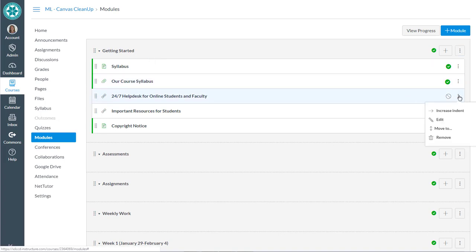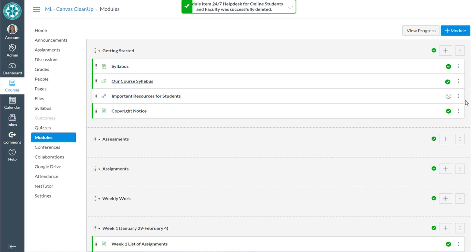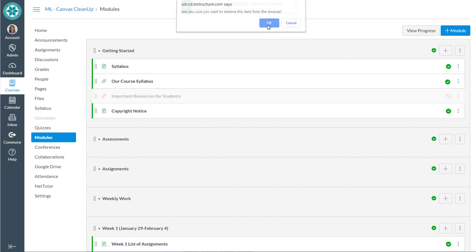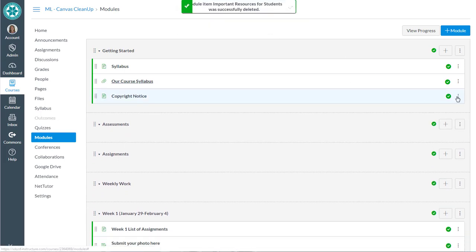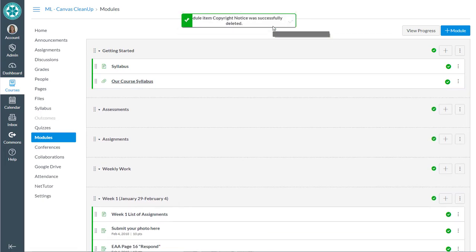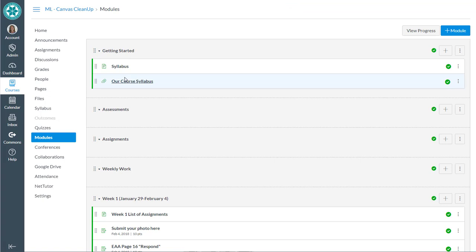And I'm going to go ahead and the 24-7 helpdesk is different now. I'm going to remove that. I'm going to remove the resources. This is different. I don't want that copyright message in there. So I can decide what to put in my getting started module.